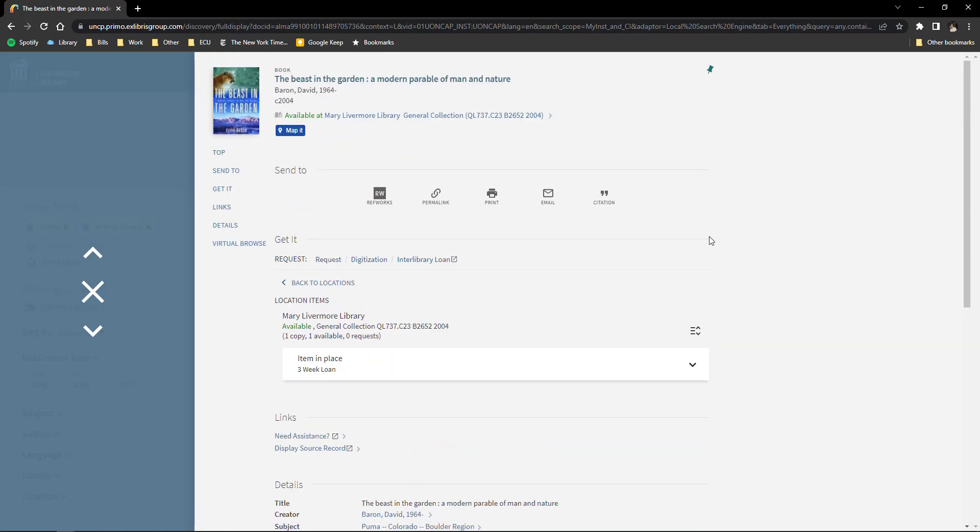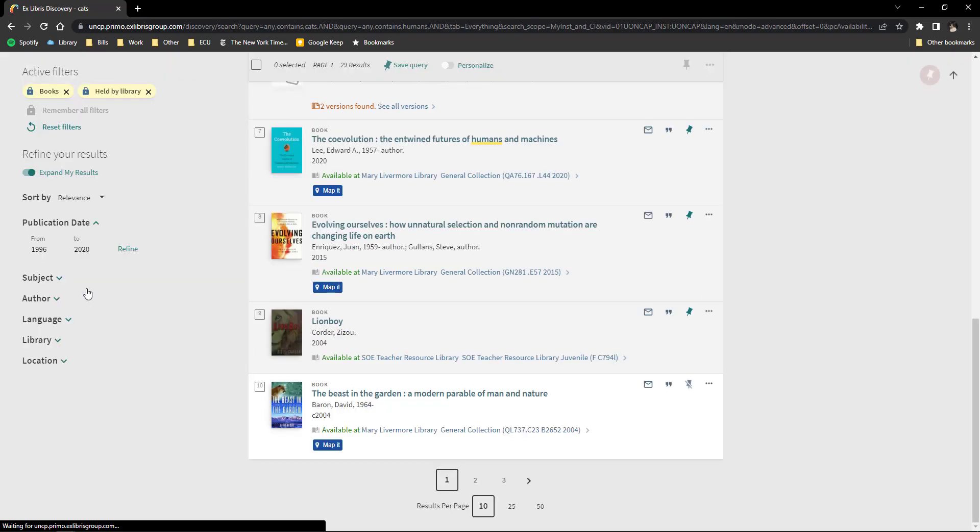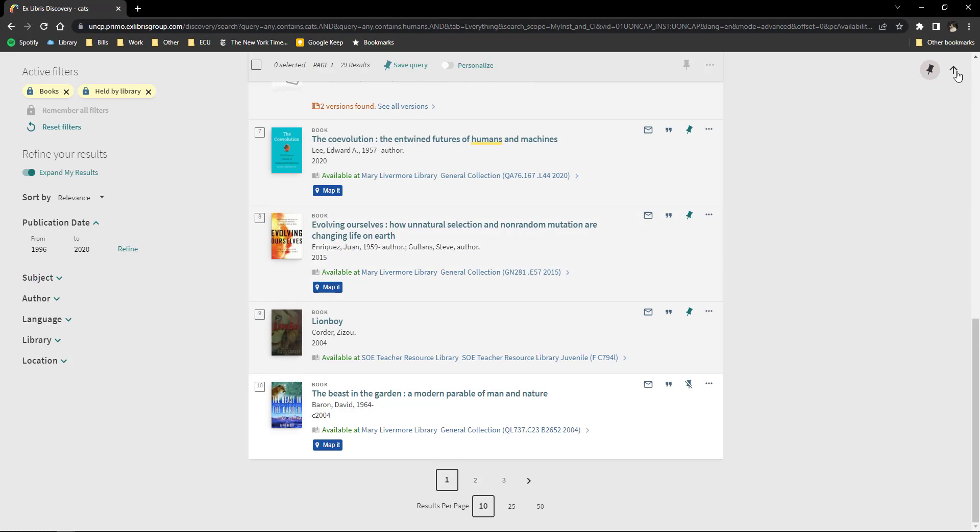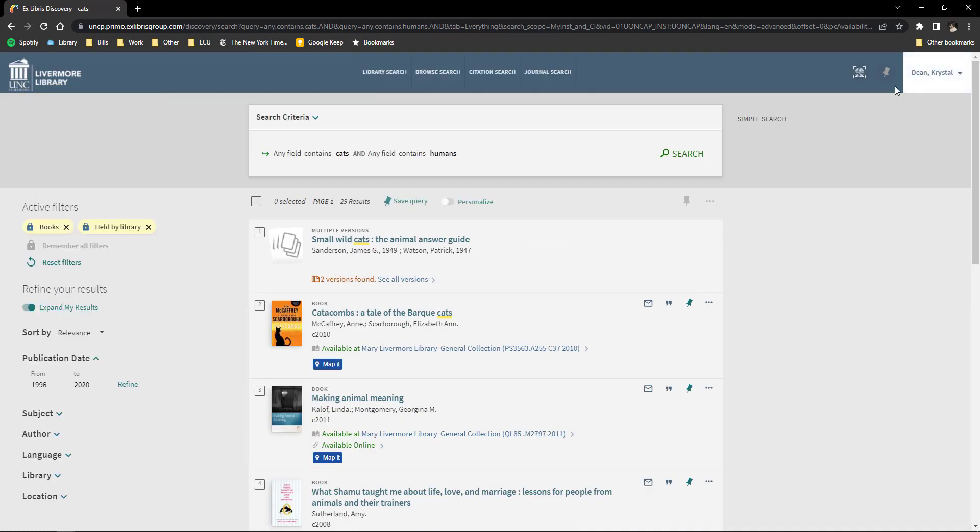To save the item, click on the pushpin icon at the top right of the record. This moves it to your Favorites folder where you can further organize your saved items.